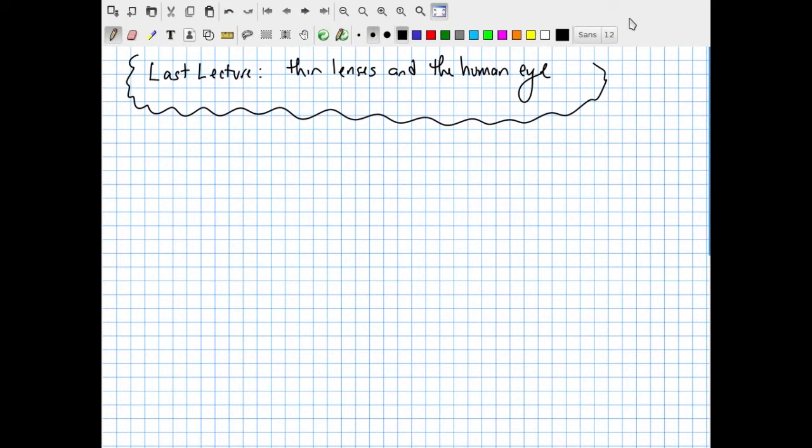Welcome to this last lecture in Physics 1308, Introduction to Electricity and Magnetism. In this lecture, I'm going to cover thin lenses and the human eye.